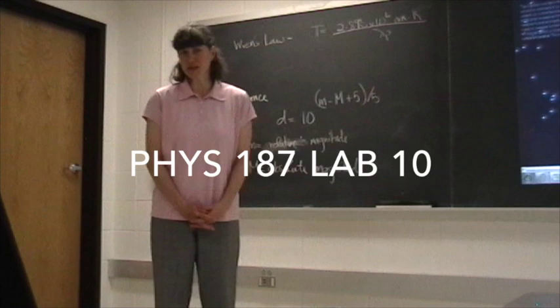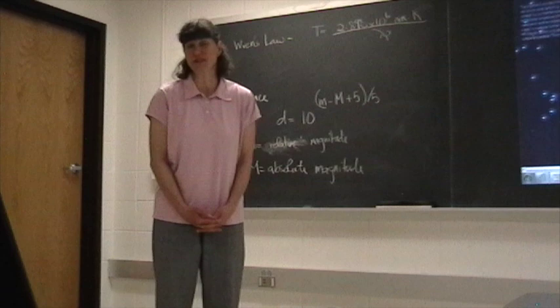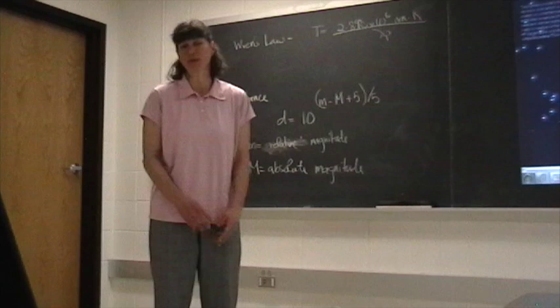Welcome to Lab 10 for Physics 187. In this week's lab, we're going to use the results that we learned last week, that stars have a relationship between their temperature and luminosity.